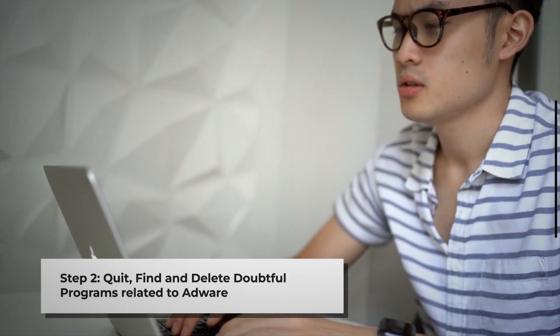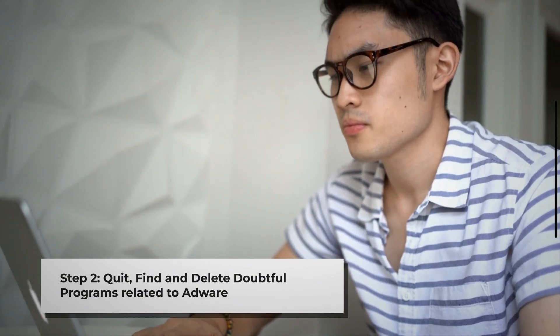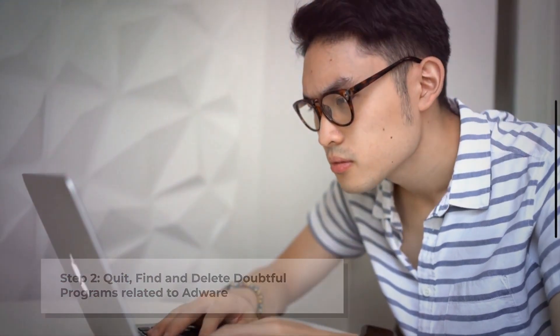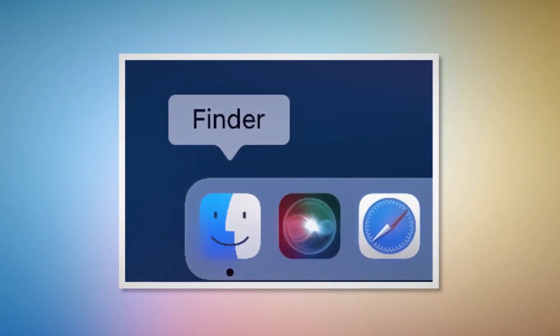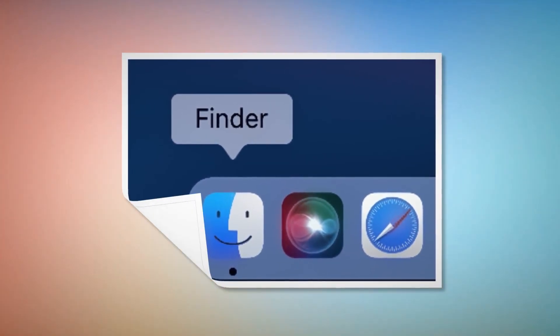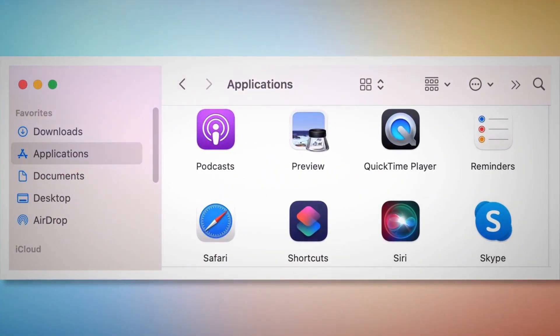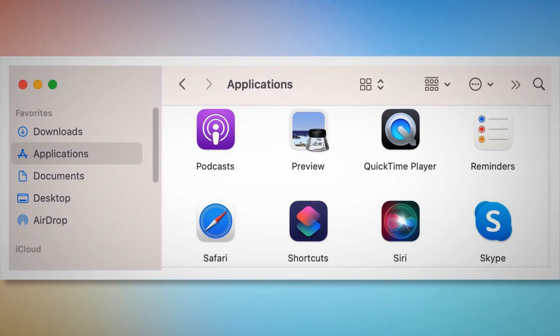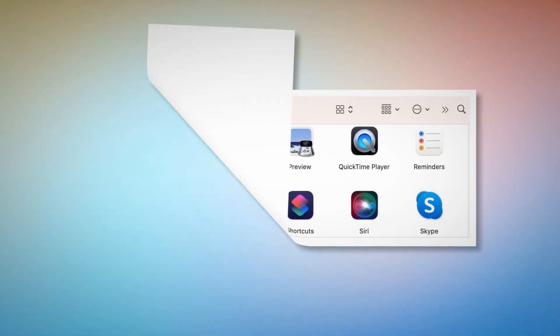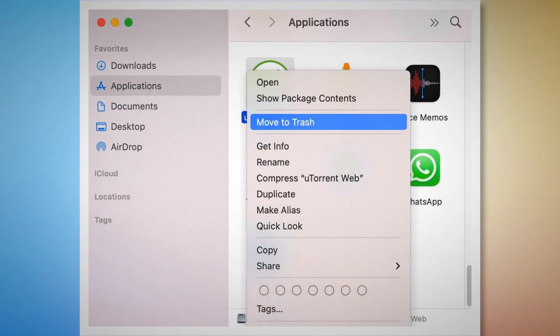If you can't find any Profiles icon as mentioned in step one, just follow step two directly. Step two: quit, find, and delete doubtful programs related to adware. First, check the menu bar of your Mac — if you find any unknown program icon there, right-click the icon and then click Quit. After that, click on Finder in the bottom menu dock of your Mac as shown in the screenshot. In the Finder window, go to Applications on the left side menu, search for any unknown or doubtful app, right-click it, and click Move to Trash.